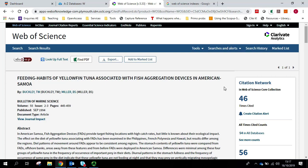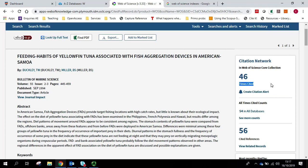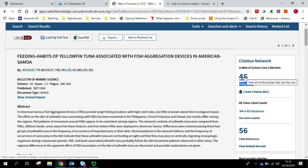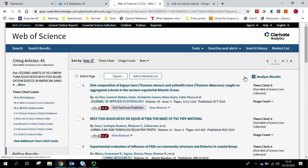So as you can see, that has now taken us to the record for this item. On the right hand side of an item record, you've also got the times cited. So this tells you how many times this item has been cited. But more importantly, if you click on the number, it will take you to those papers.